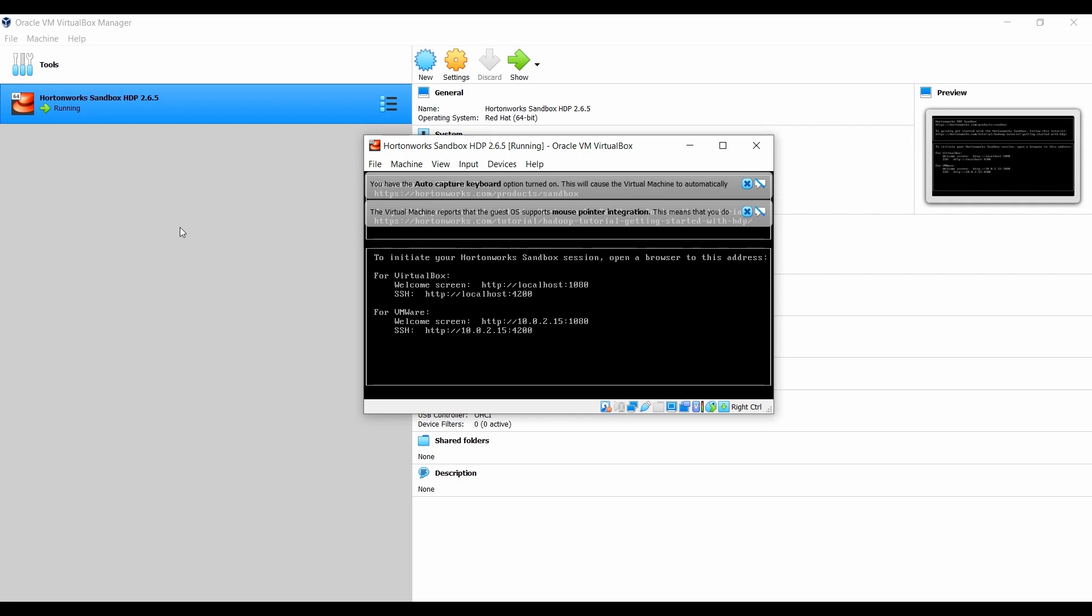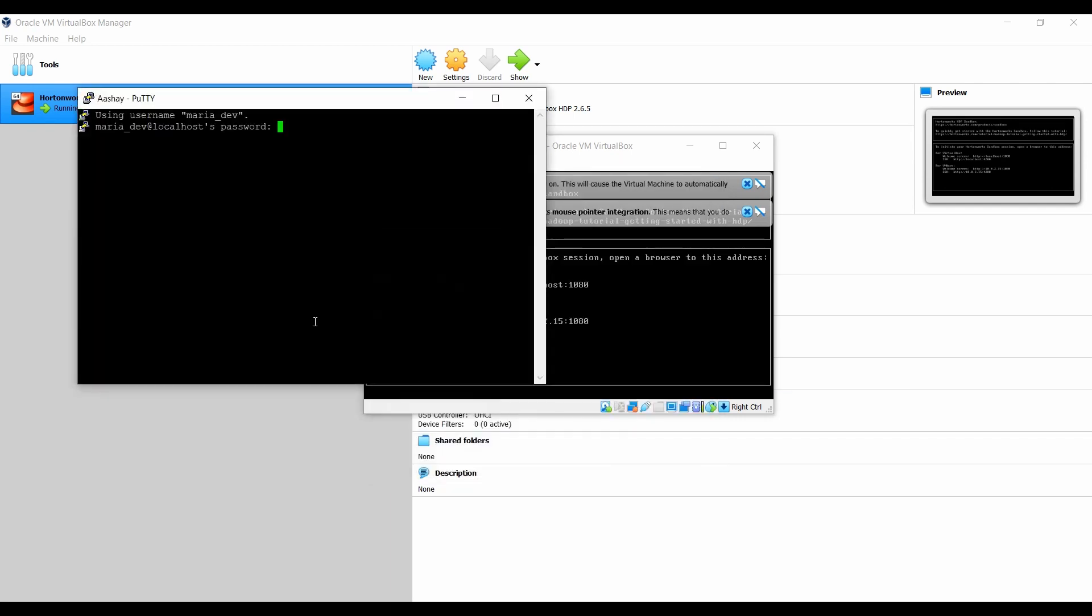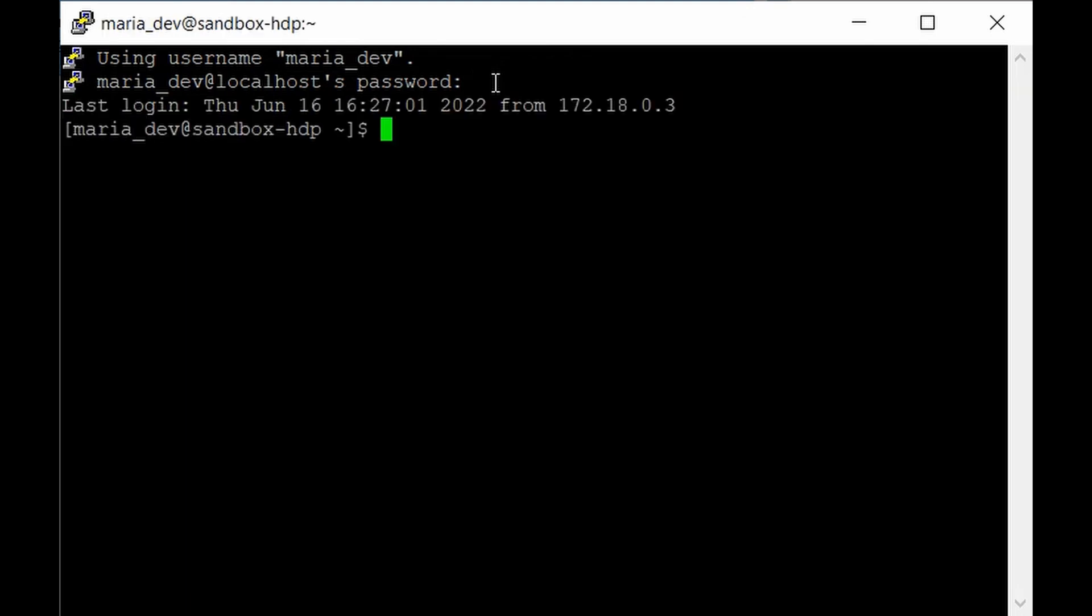The next step is to open the putty terminal and login as maria_dev. The host name is maria_dev at localhost and the port is 2222. Save this session for quick login. The password is maria_dev. To install Cassandra we need to verify we're running the proper Python version, so give python dash v.